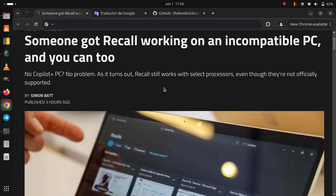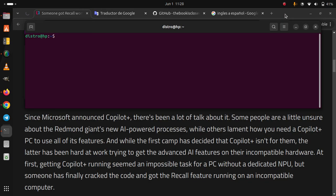As it turns out, Recall still works with select processors even though they're not officially supported. Since Microsoft announced Copilot Plus, there's been a lot of talk about it.